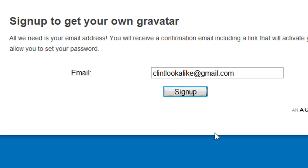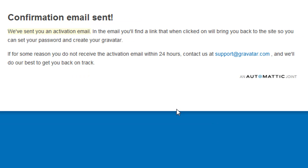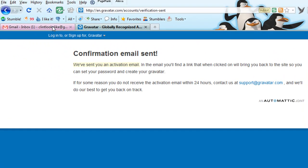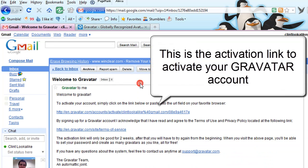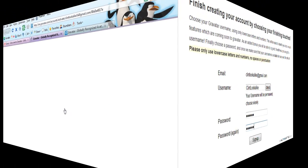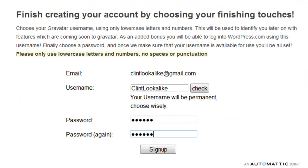This is the Gravatar itself. A confirmation email has been sent to that email address, and here it is. I simply have to click to activate that one. In here we've got to put in a username and a password for our Gravatar account itself, and click sign up.